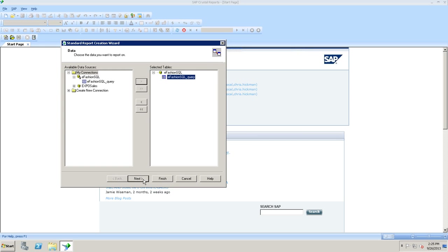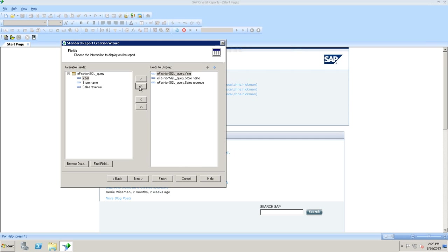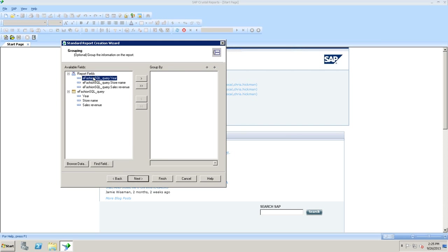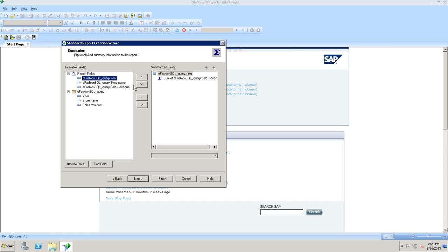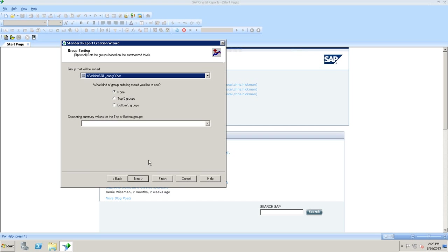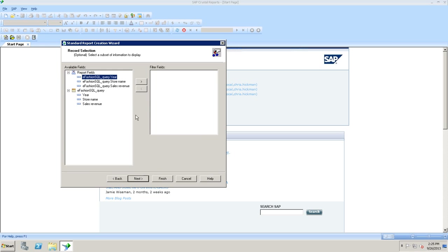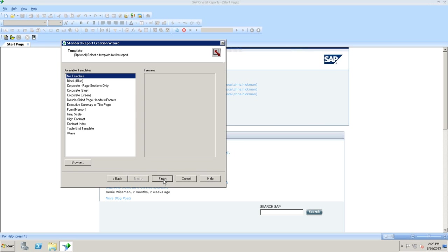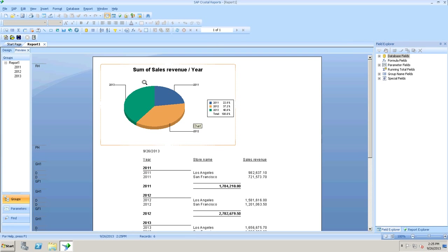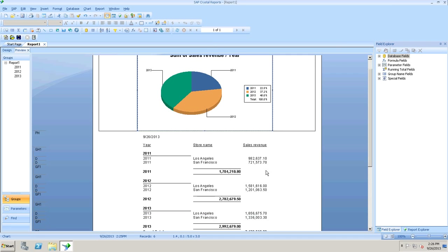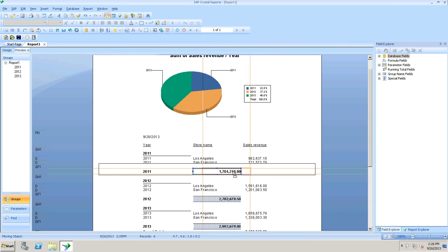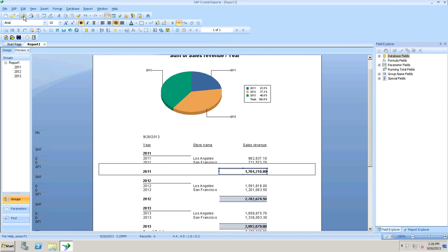Here's the quick report with data sectioned by year, individual years listed, and sales revenue summed by year. I'll save this to my repository and call it 'Sales Revenue by Year.' Now I'll jump into my BOE 4.0 system to find the report — and there it is. Opening it up, you can see it looks just like on the desktop through Launchpad, the same as it does in the Crystal application.